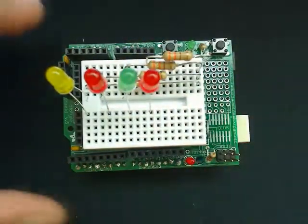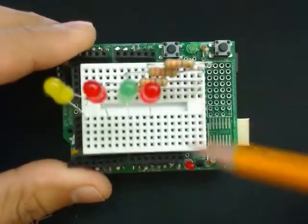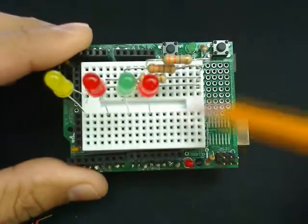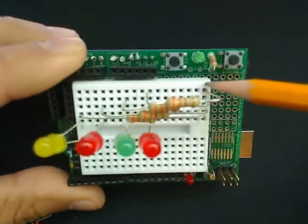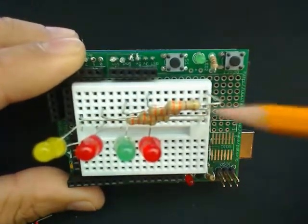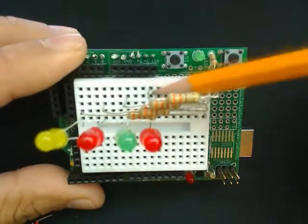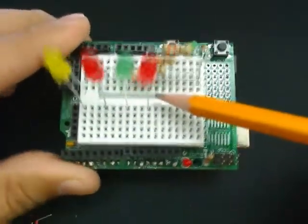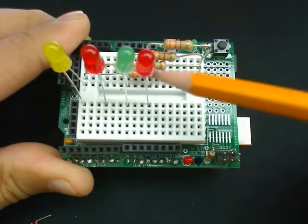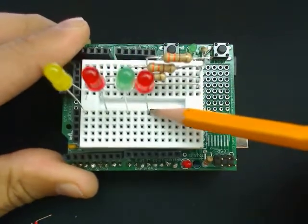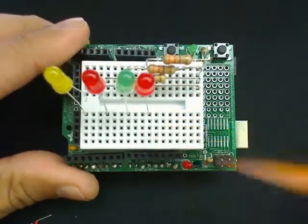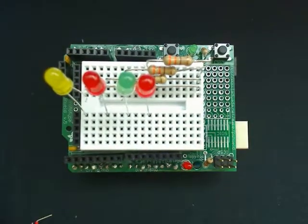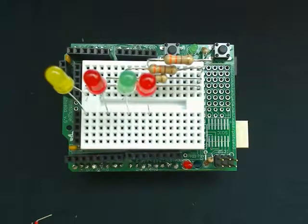So basically if we look at this one, the electricity is going from negative through the resistor all the way down. Then coming up to the LED lightening it up and going back over here. So this needs to connect to a pin. So basically here we just need to select our pins.